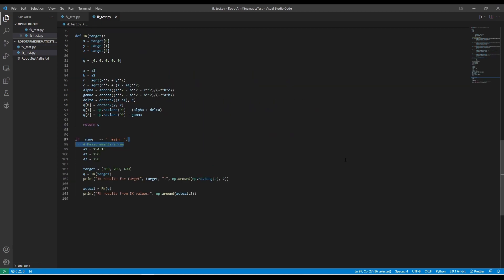Moving on to the inverse kinematics, I solve for the angles of the first three joints geometrically on paper first. This is pretty straightforward since the first three joints of my robot are revolute or rotational joints as opposed to prismatic or translational joints. The configuration for this robot will be considered 3R since there are three revolute joints in series.